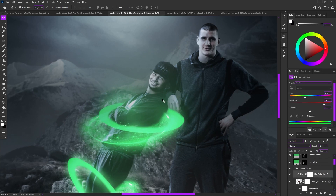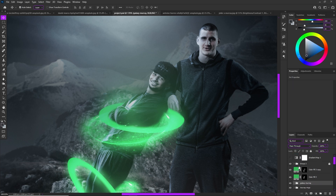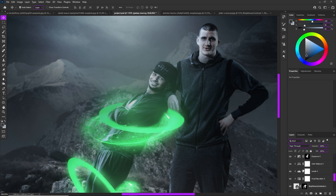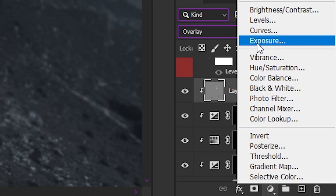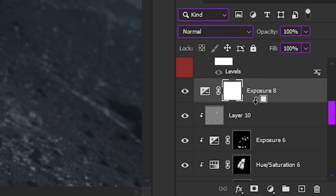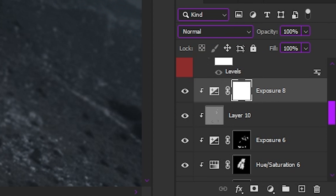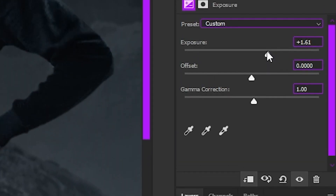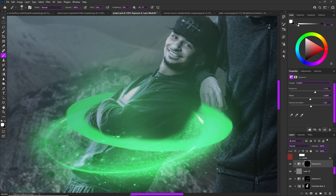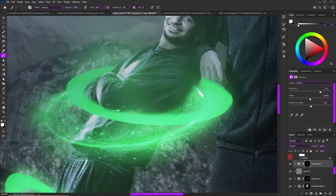The last thing is bringing up his exposure in key areas. Go to your subject's actual mask layer and add an Exposure adjustment layer, then hold Alt to clip it right under the title. Bring up the exposure, then pick the points where the light is most intense from the glow and paint some exposure onto his body.